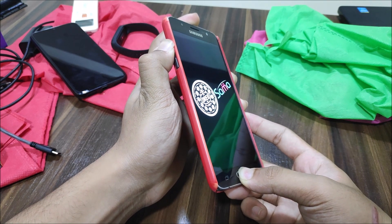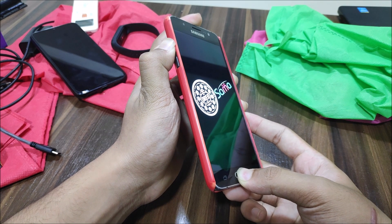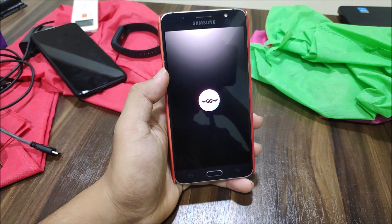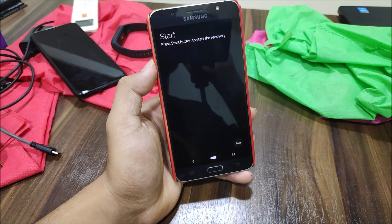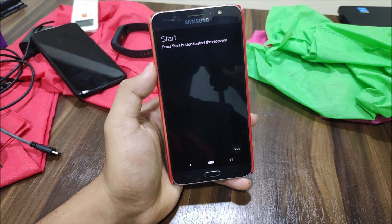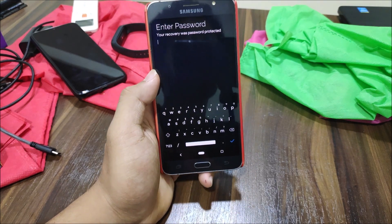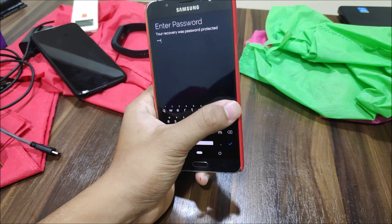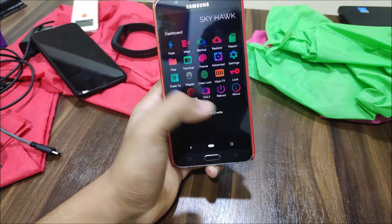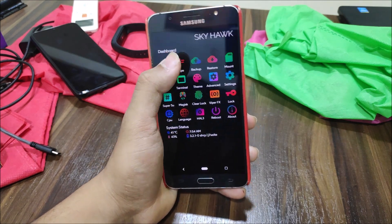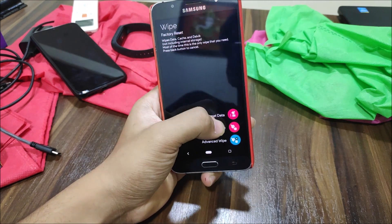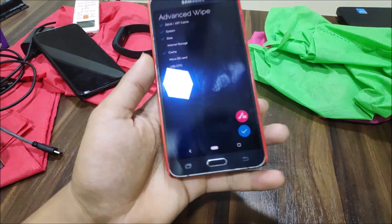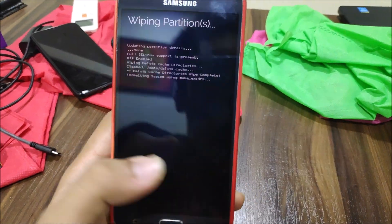After your device is off, press Volume Up, Home, and Power button — not the Bixby one. I'm using SHRP recovery — TWRP will also work. The link is in the description and the password for SHRP is always 'shrp'. Go to Wipe, then Advanced Wipe — same as TWRP — and wipe the required partitions.